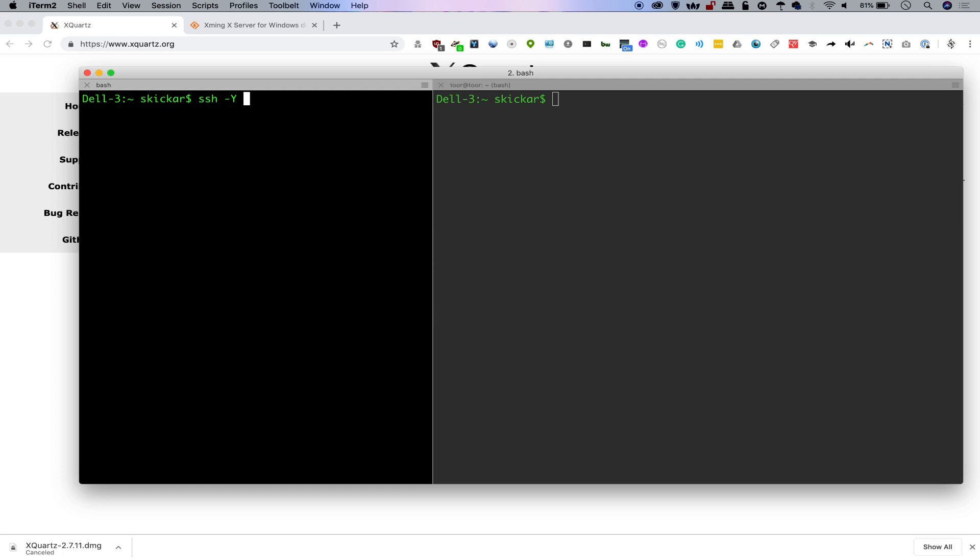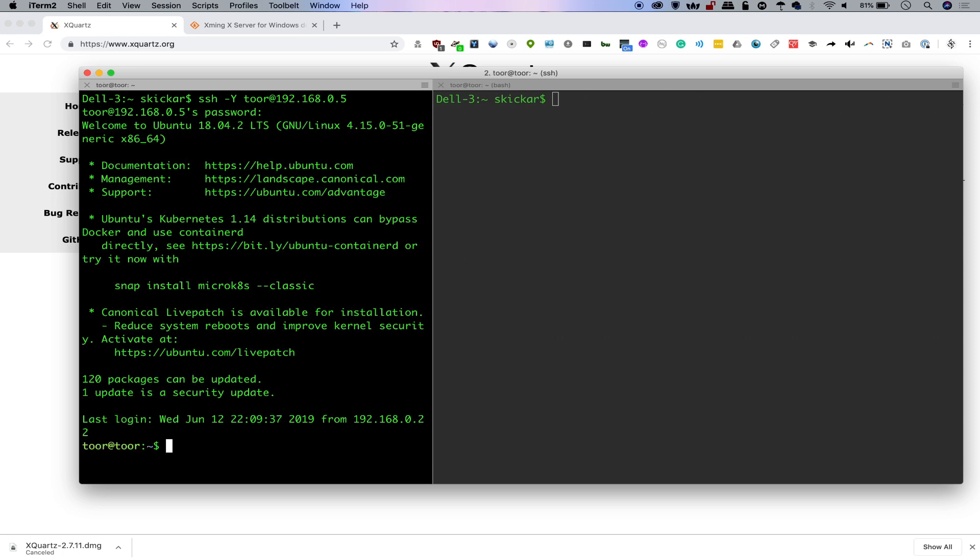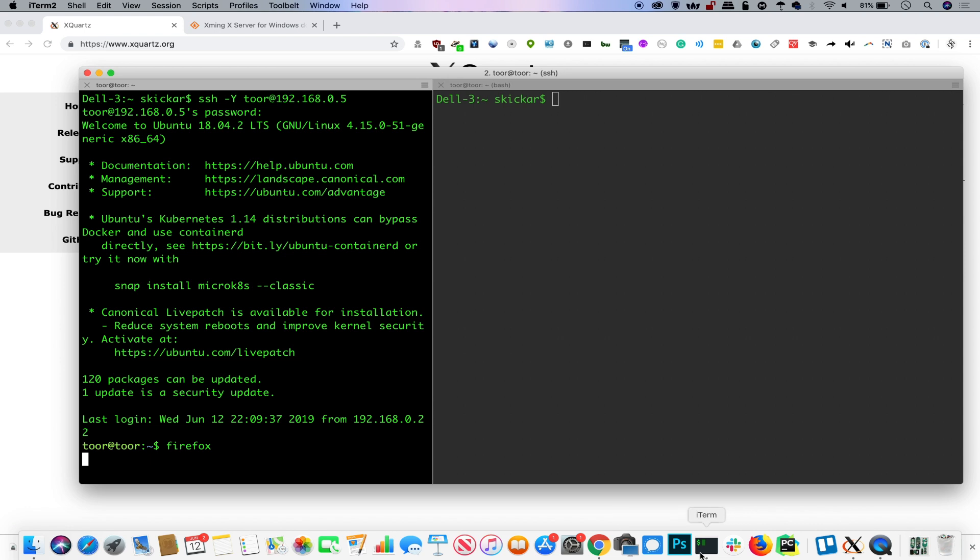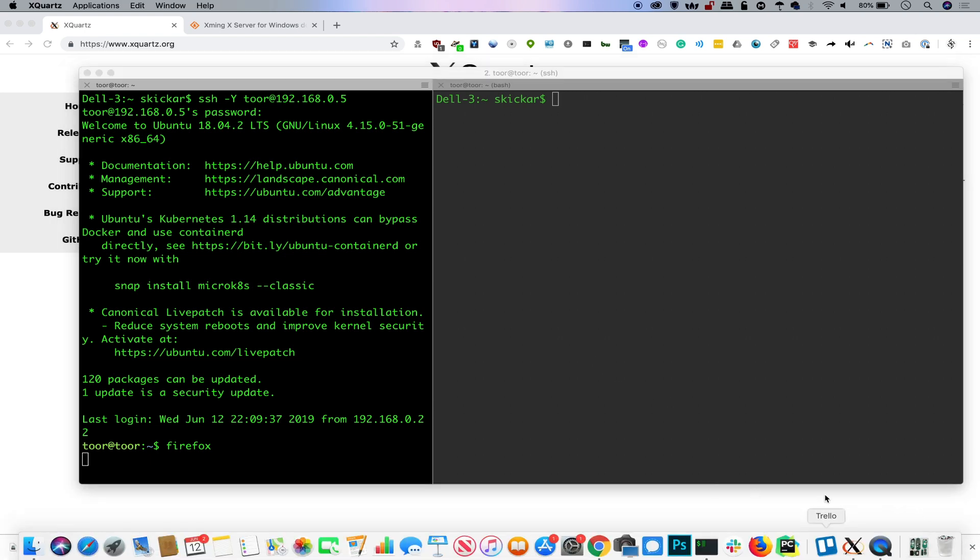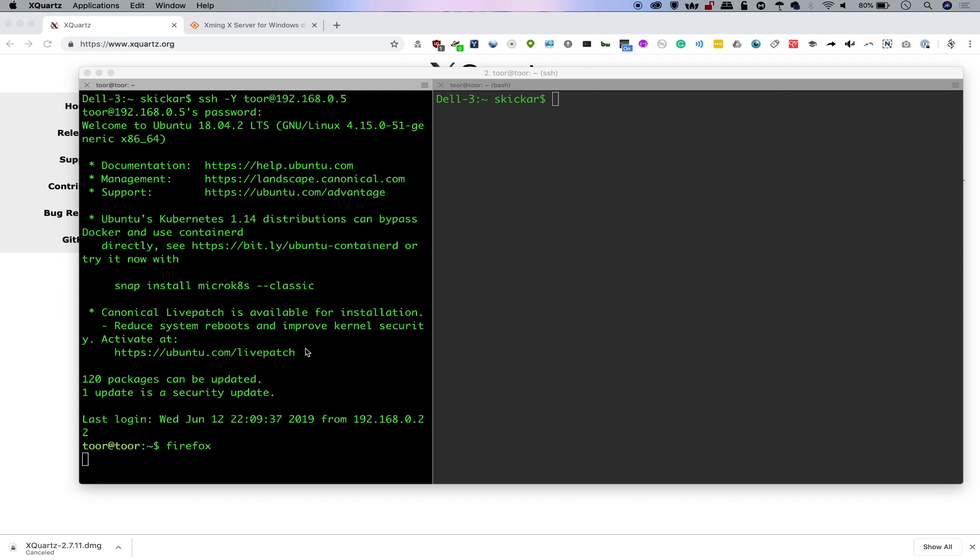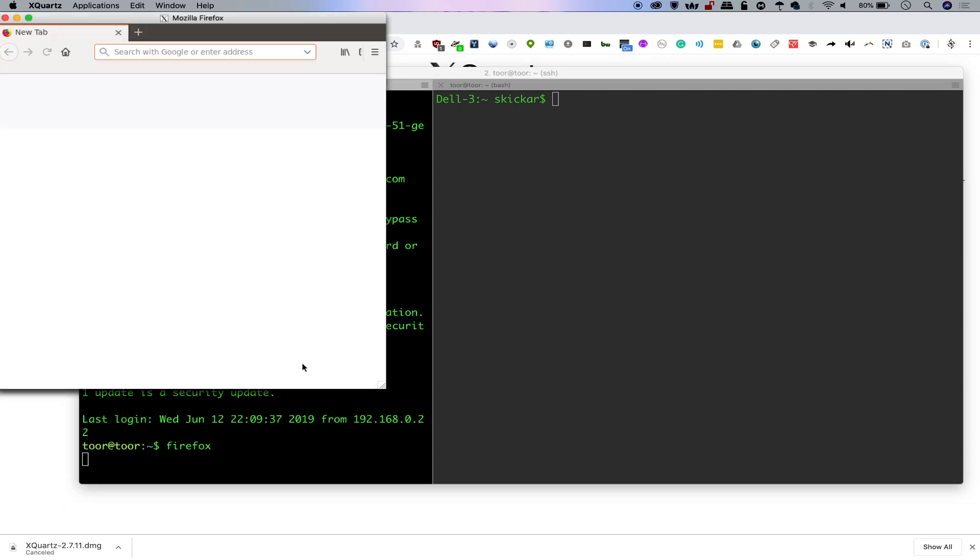We can do SSH -Y and then we're going to do tor@192.168.0.5. We'll go ahead and log in. And there we go, we're logged in. So let's go ahead and test this by running Firefox. Now one thing you might run into is if you're not running your graphical X window program, then this might have nowhere to go. I am running XQuartz here, as you can see, and it's just kind of doing its thing in the background. And after a couple seconds, we should hopefully get to see a Firefox window that is being forwarded from our remote computer all the way over to us. And there we go.